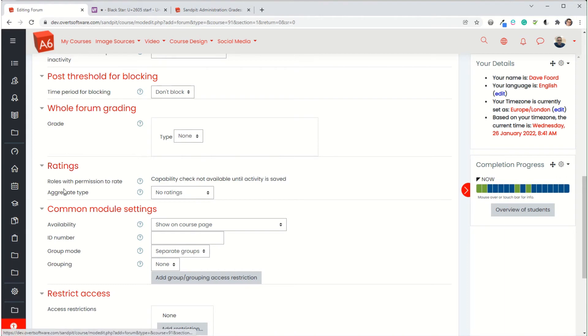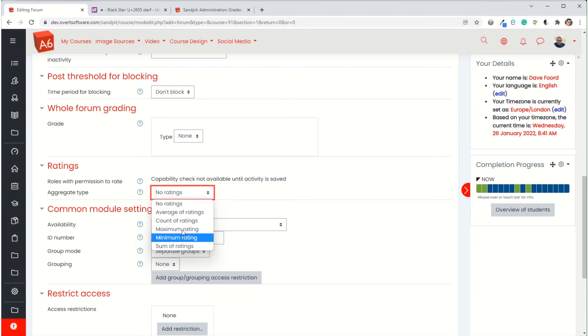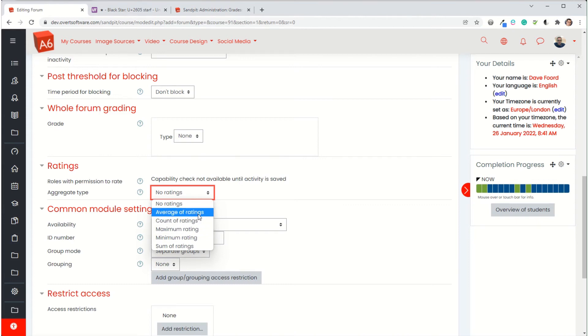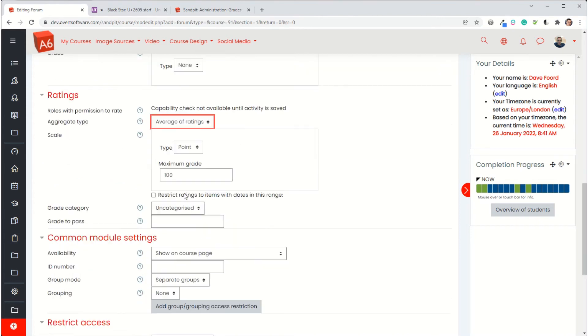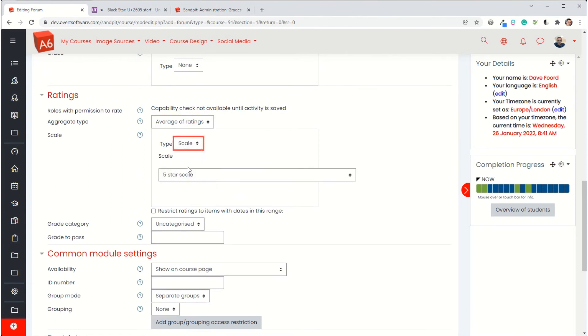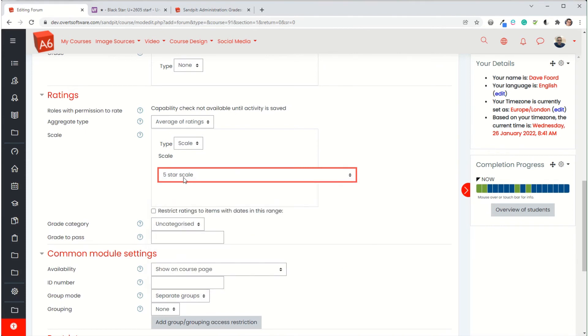You have the standard settings that you would normally have for forum, which you can set as you like. Where it says ratings at the moment, it's set to no ratings. So we're now going to work out what we want to use. You could use the maximum rating, so the student will see whatever was the highest rating, but I'm going to go for average of ratings. I then have to specify which scale we're using. So we choose scale. Then you choose the scale from your list. In my case, it's already defaulted to five star scale.